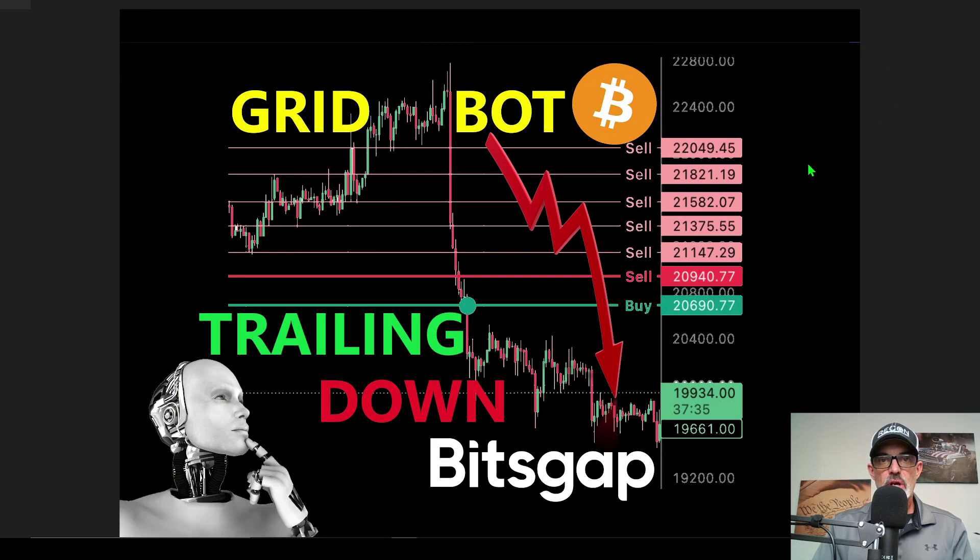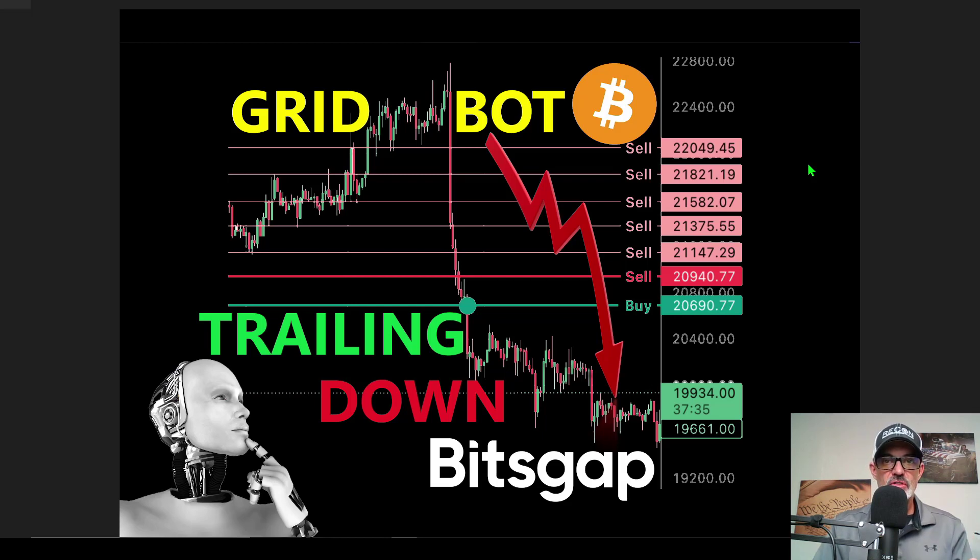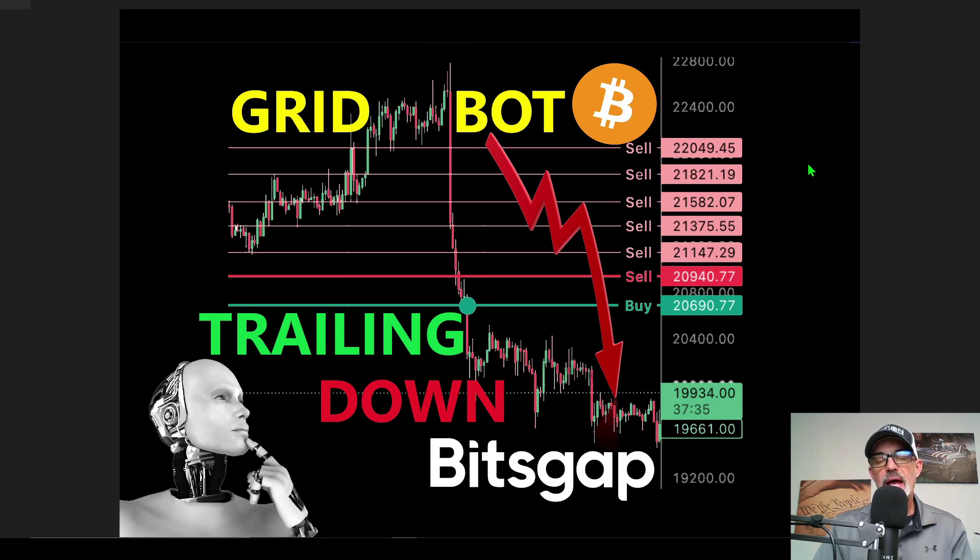Welcome to the Recon Trader. In today's video I will show you how to deploy a Bitsgap gridbot with the new and improved trailing down feature that they just re-added to their platform.